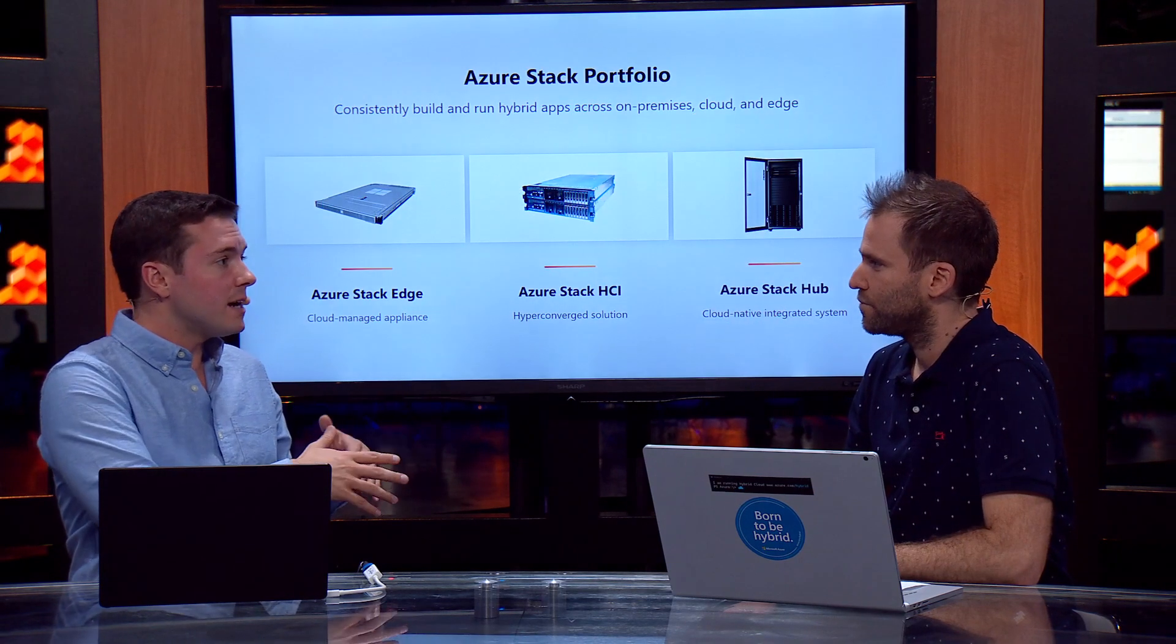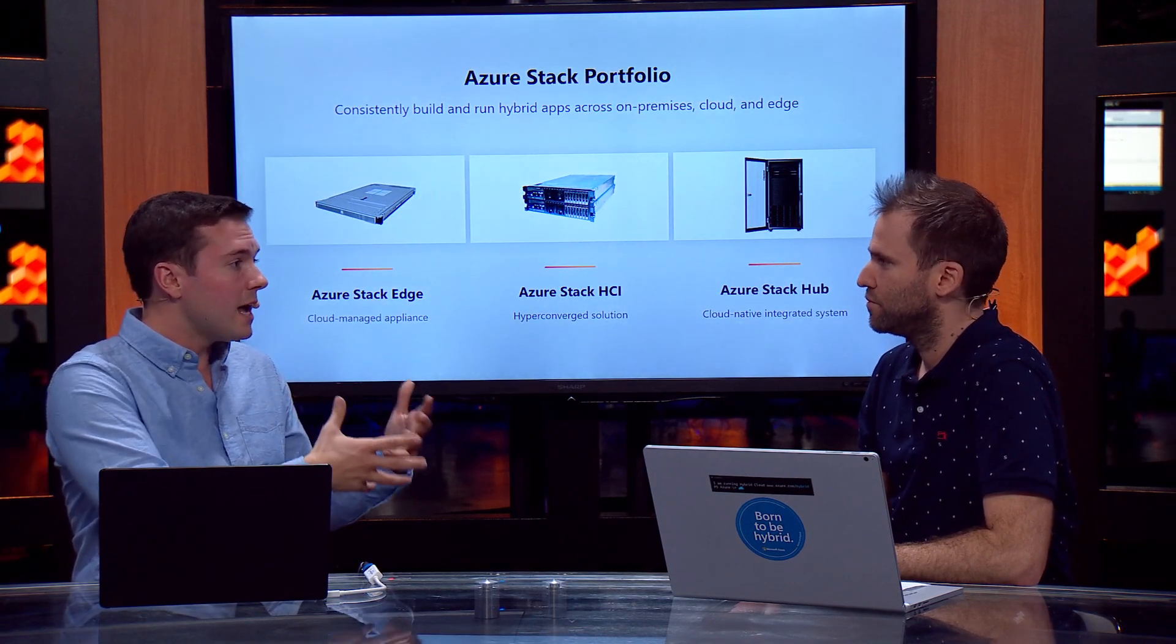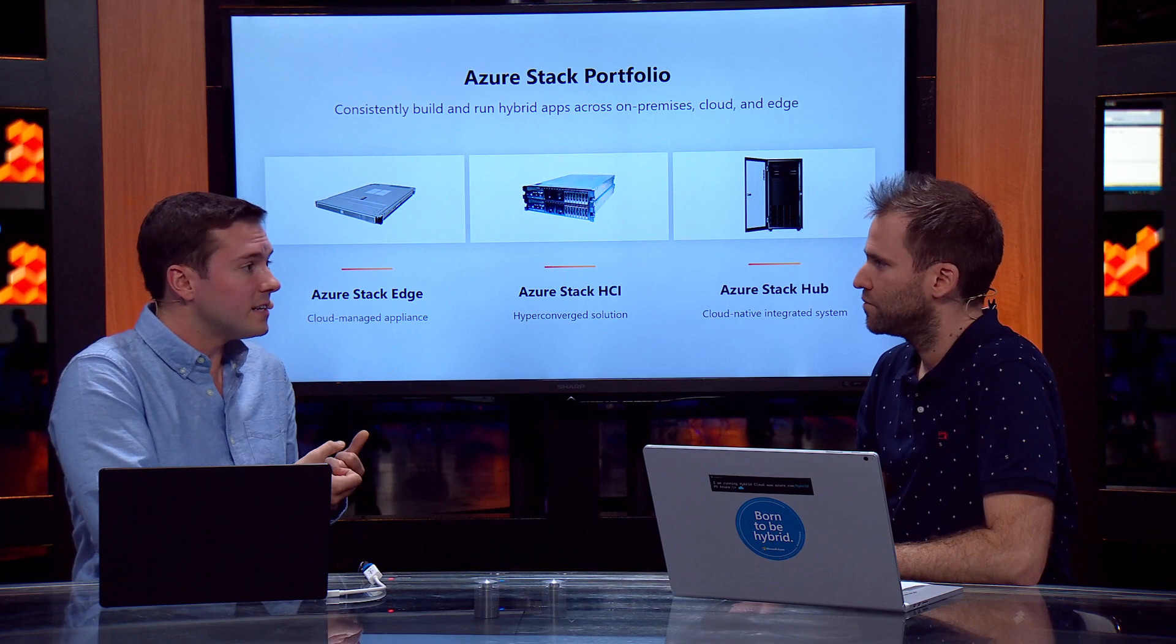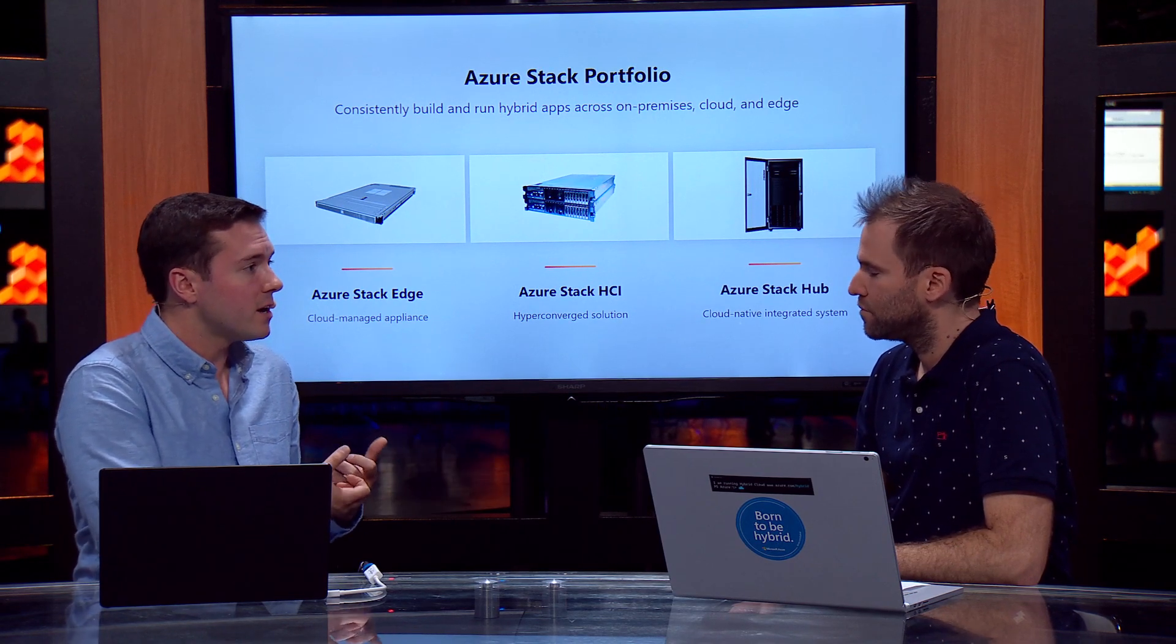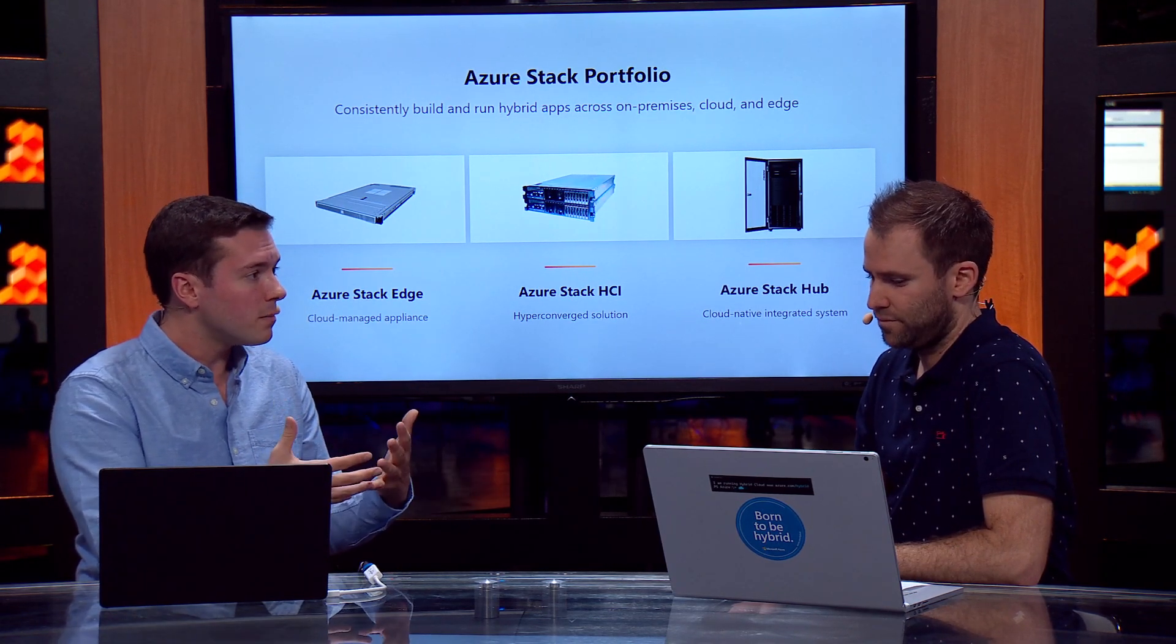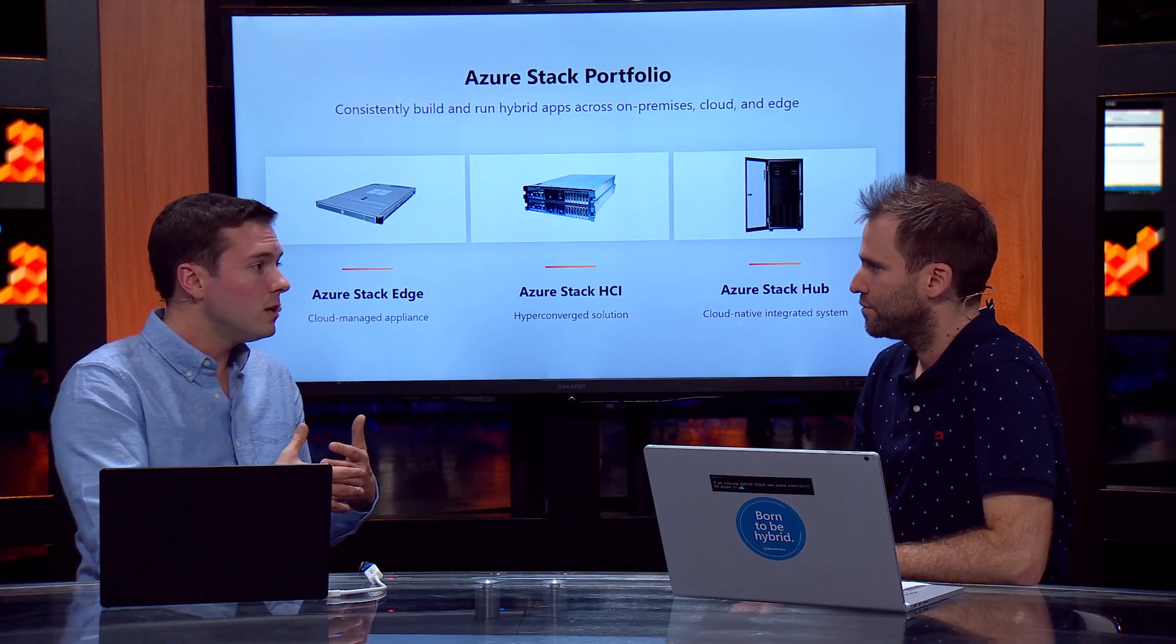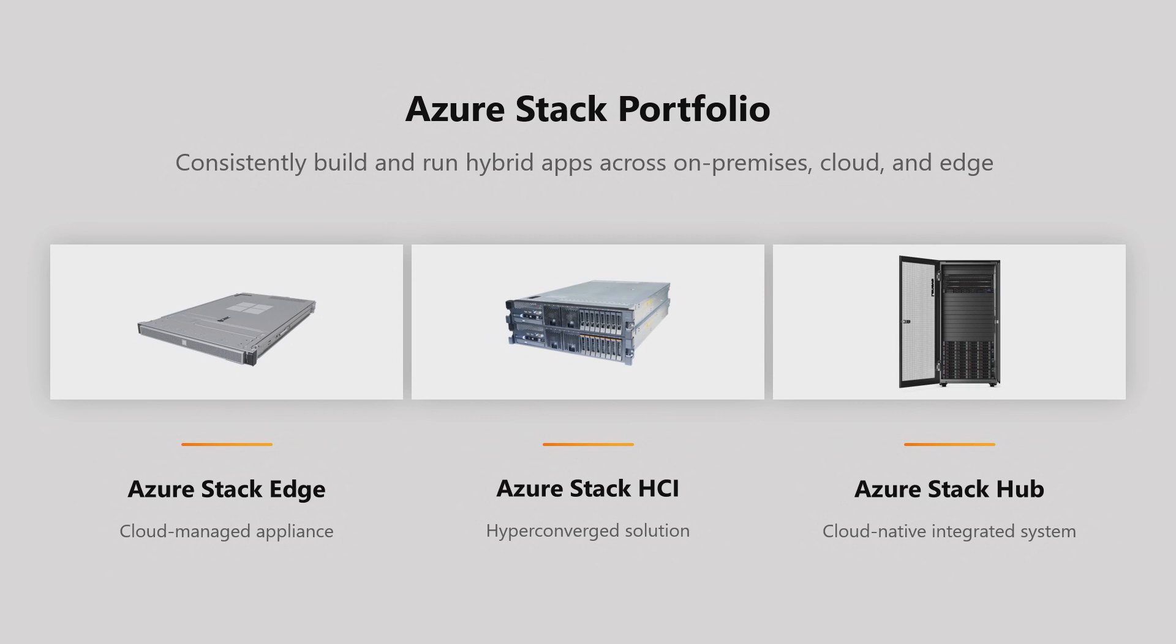Conversely, Azure Stack Hub gives you a full Azure-like private cloud in your data center. You have a local instance of the Azure Resource Manager, ARM, a local instance of the Azure Portal. As an operator of Azure Stack, you can provide your tenants with subscriptions and then IaaS and PaaS services in your data center. And then the third member is Azure Stack HCI, which is what we're here to talk about today.